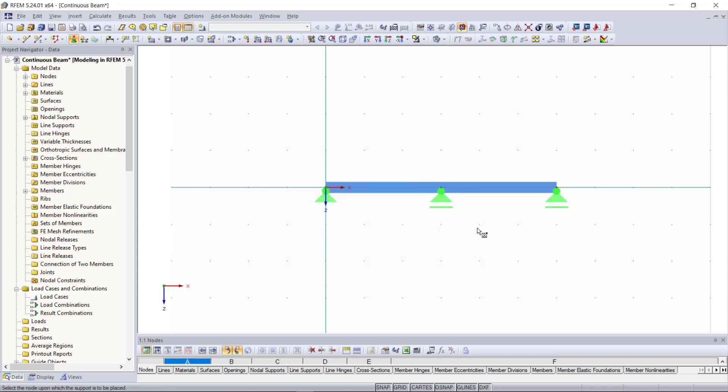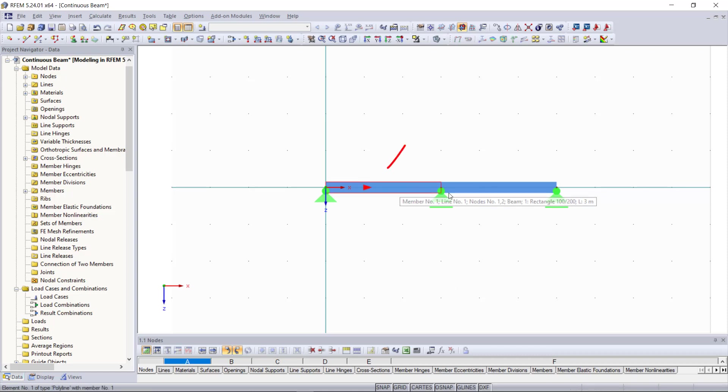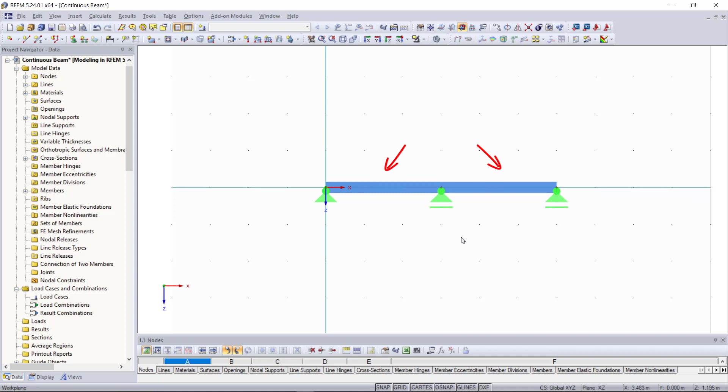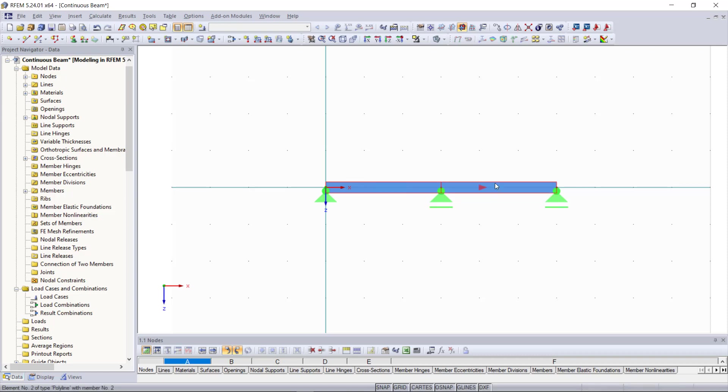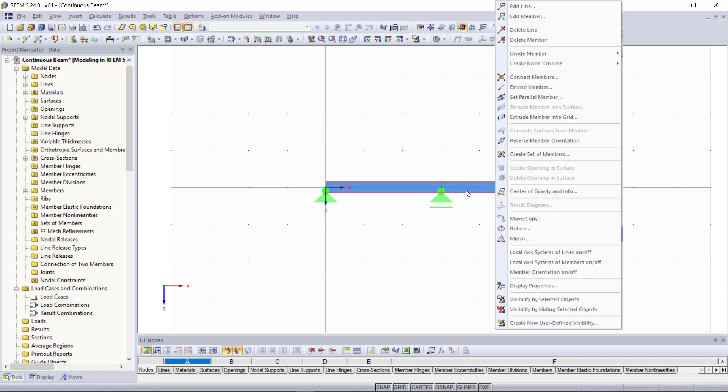The next thing that I want to show you is not really necessary for our example but it makes the calculation sometimes easier especially if you have more complex structures. Right now as you can see we have a system out of two members. The first one here on the left side and the second member on the right side and we can merge these two members to a set of members. For that we will select these two members. We can do that with the ctrl key and left click and then with right click we can find create set of members.